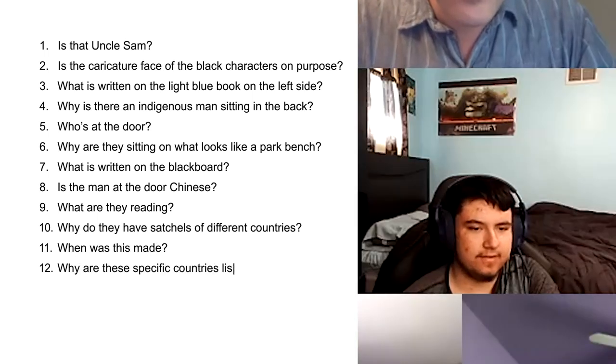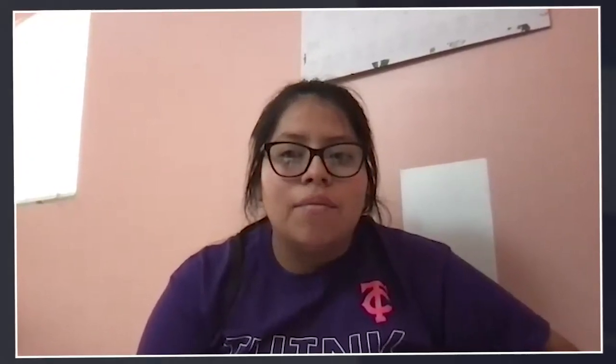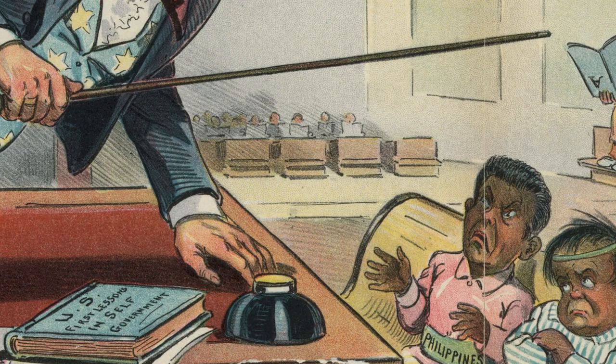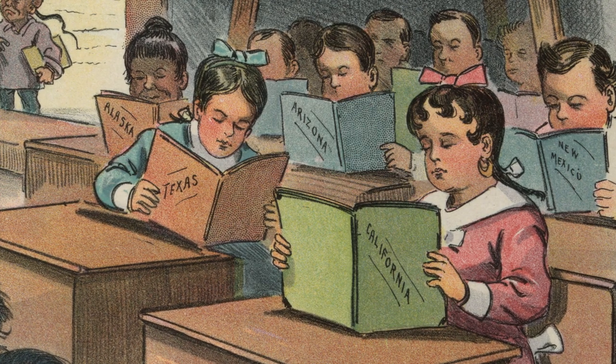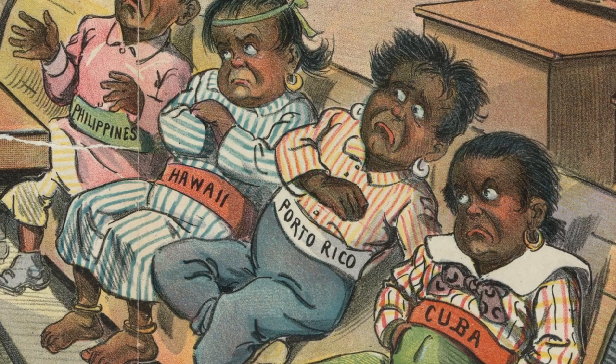When was this made? Why are these specific countries listed? When I saw the picture, I didn't really understand what was going on. The first thing that came to mind was racism, and I didn't understand how that was connecting to imperialism. I was squinting, trying to see what things were in the background, while other people were bringing up questions about things I wasn't paying attention to, such as what some of the people in the image were wearing. It was cool to see what other people were looking at, all in the same image.